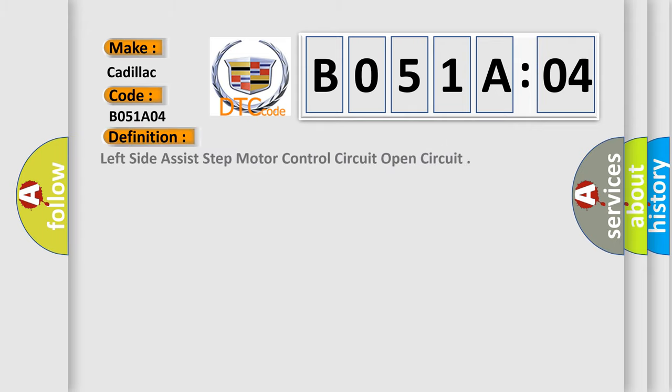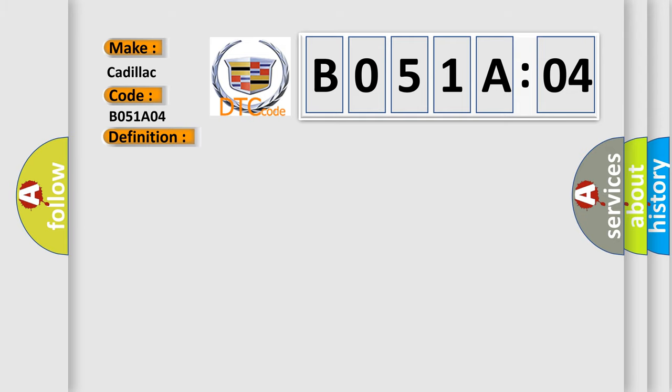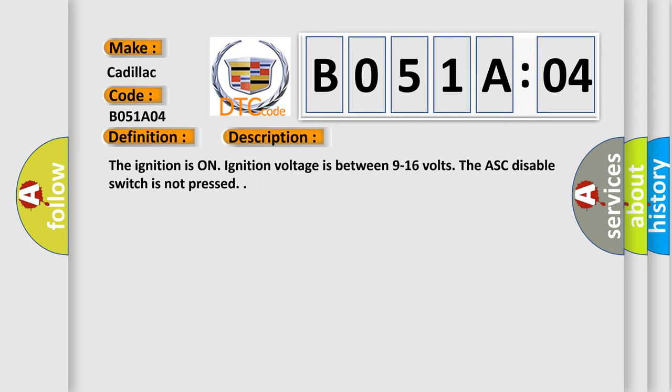The basic definition is Left side assist step motor control circuit open circuit. And now this is a short description of this DTC code. The ignition is on. The ignition voltage is between 9 to 16 volts. The ASC disable switch is not pressed.